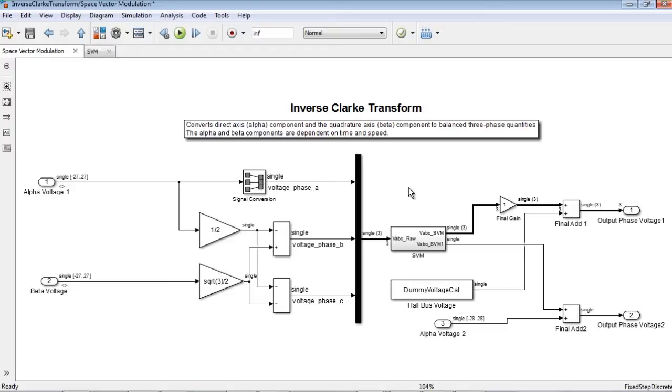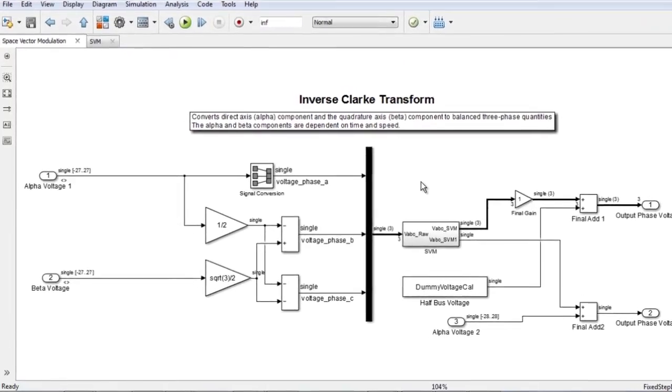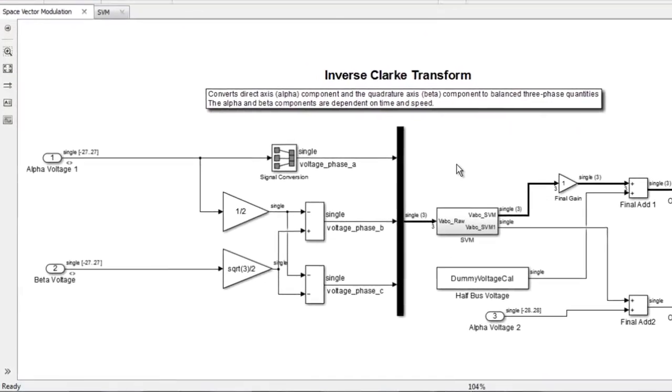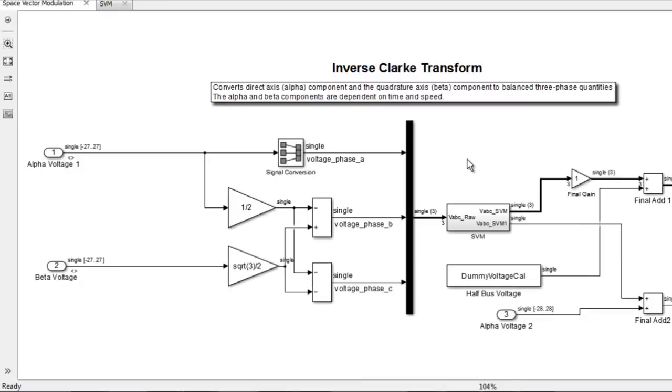One very useful application is the generation of the reference signal used for space vector modulation. Here in this case, the inverse Clark transform converts the alpha and beta voltages to balanced three-phase quantities,